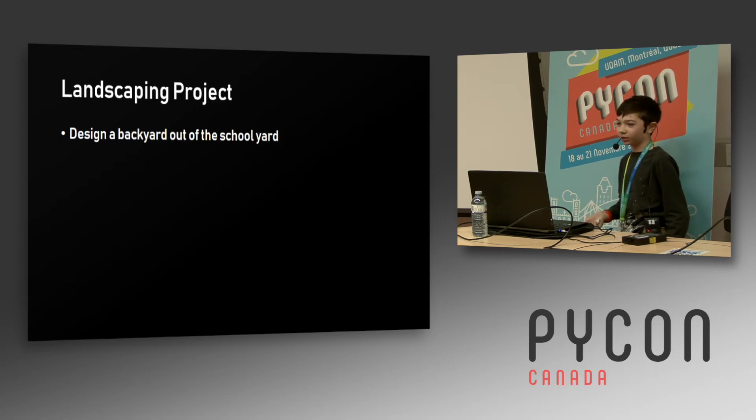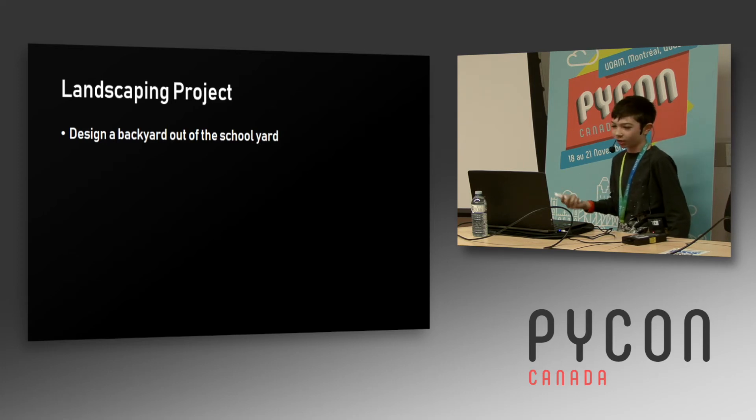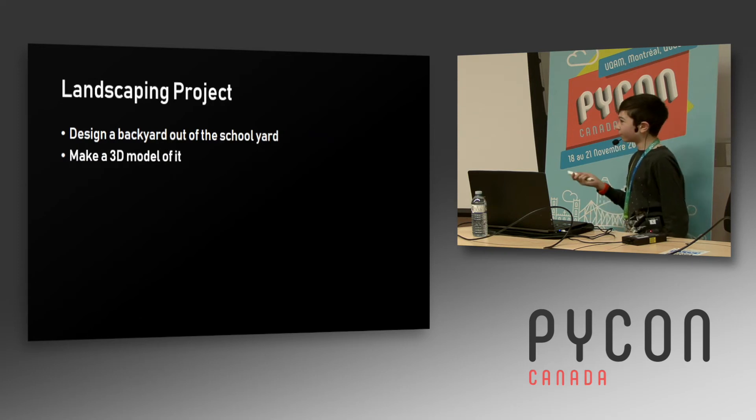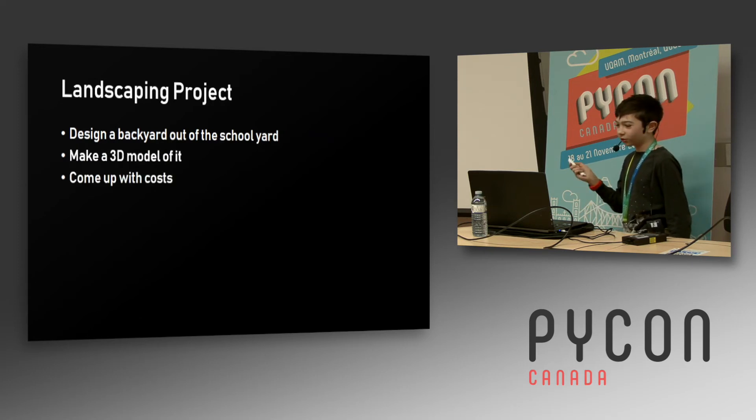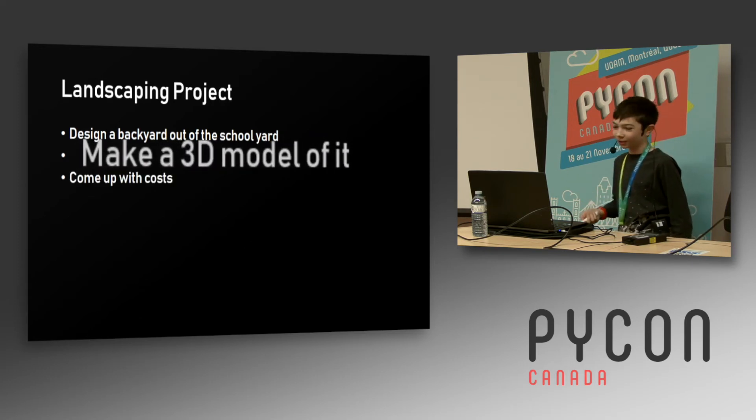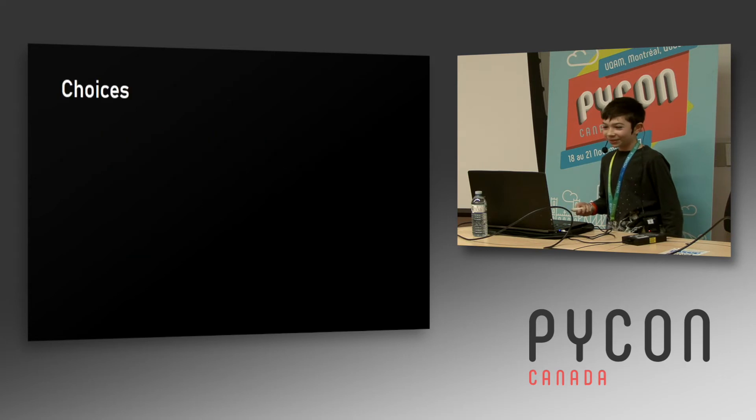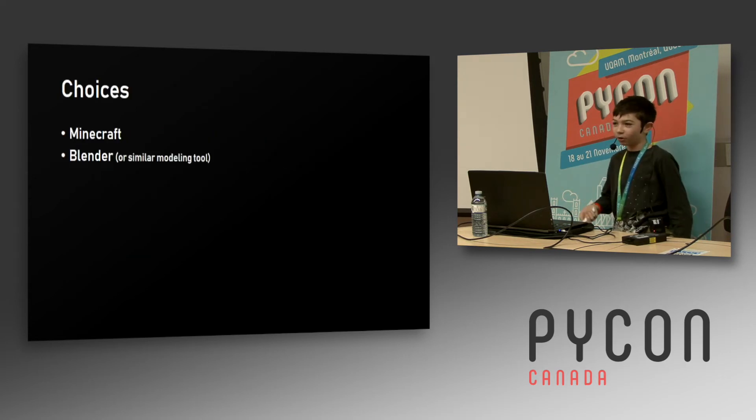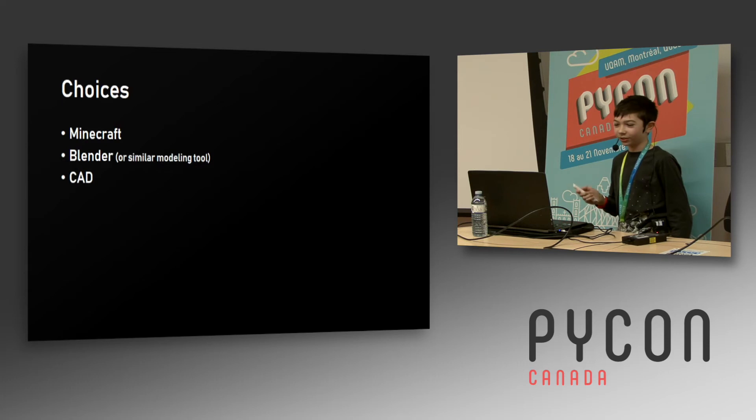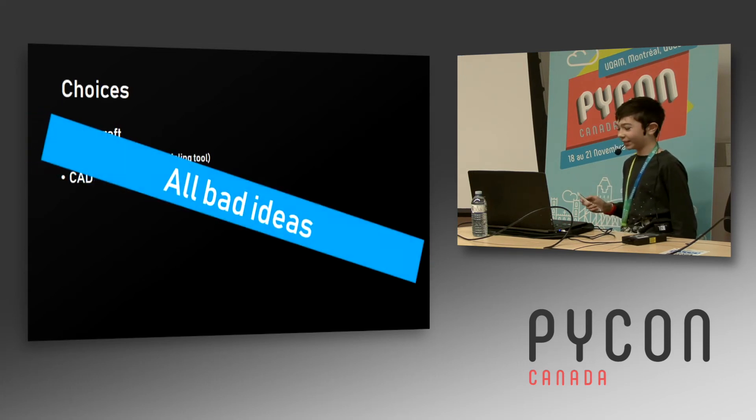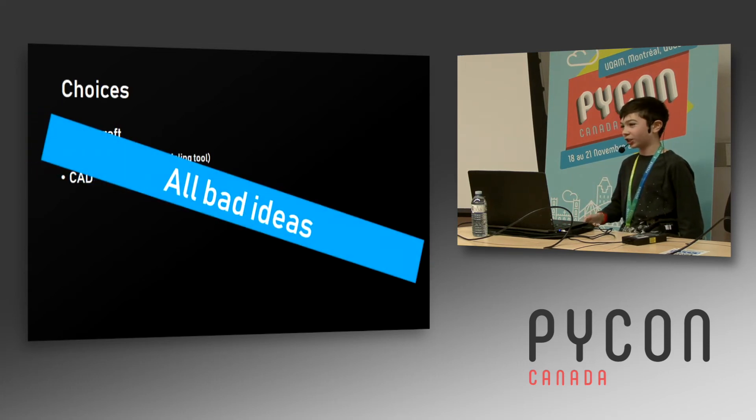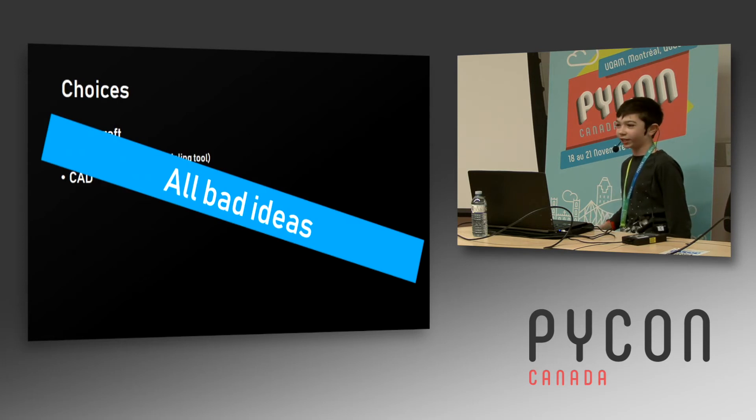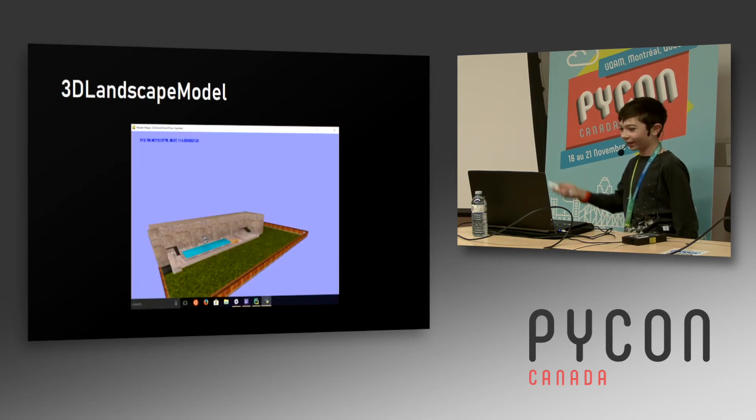There were some choices - I could use a game like Minecraft or a modeler like Blender or some sort of CAD software. But those, as you've probably worked out, are bad ideas because using a computer game for educational purposes is much less fun than writing your own 3D engine from scratch.